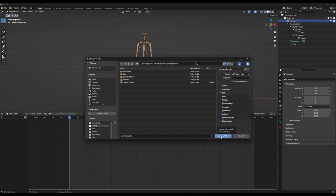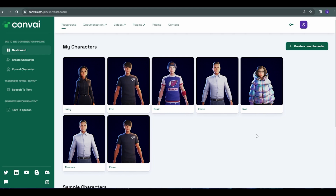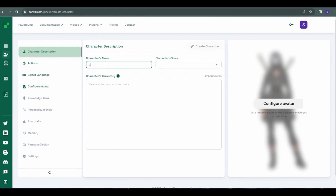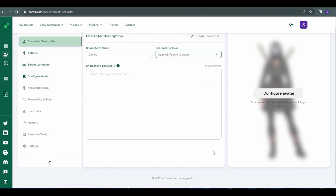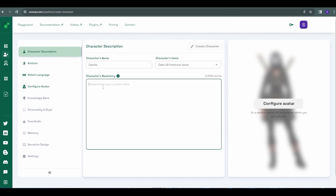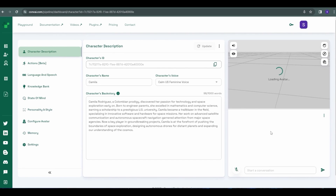Now we'll move on to set up the brain powered by Convey. Let's get started by creating our Convey character. Head over to Convey.com and sign in so that you are redirected to your dashboard. Click on Create a new character and then give it a name. Next, choose a voice — we'll pick COM US feminine voice for this character. Now for the fun part: give the character a backstory. We'll say that Camilla is a researcher in Space Explorer. When you're ready, click Create character.